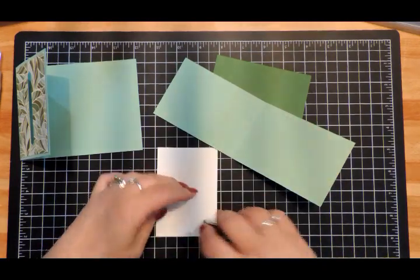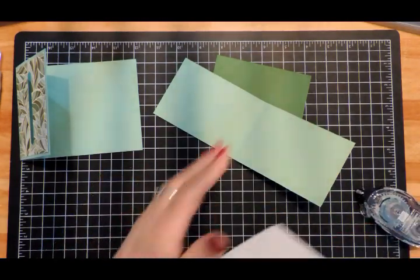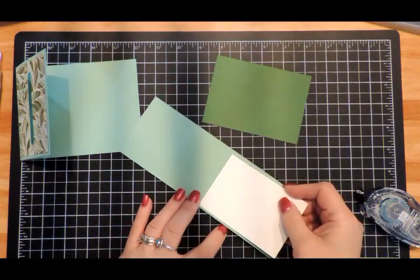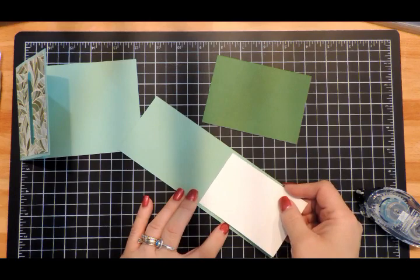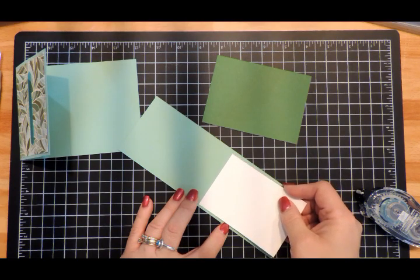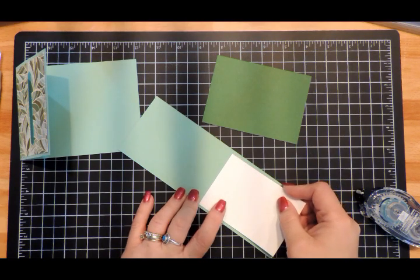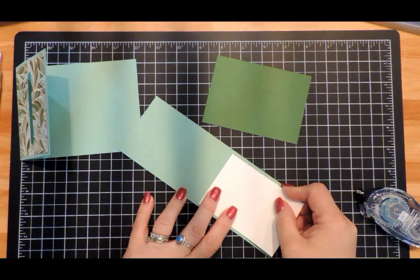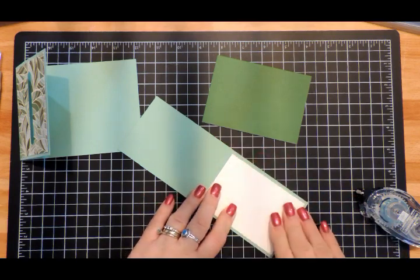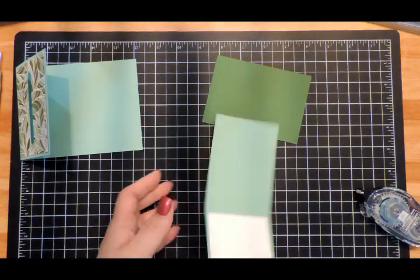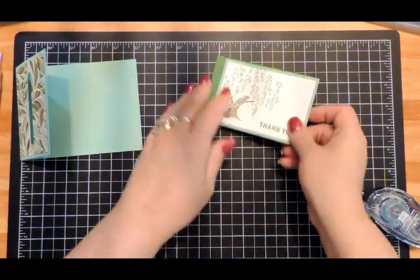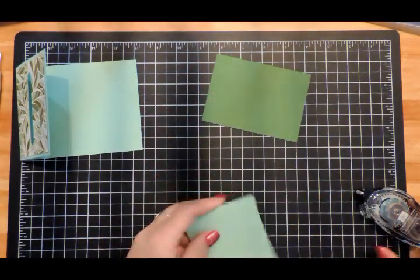Then the second 2¾" × 4" Whisper White piece goes on the inside. Now we're going to attach.